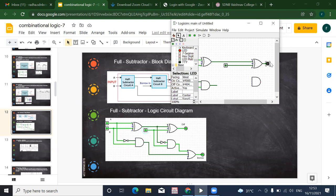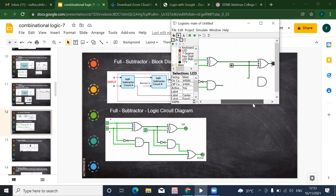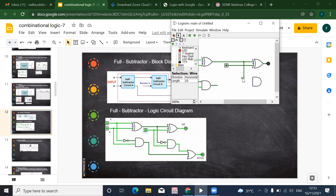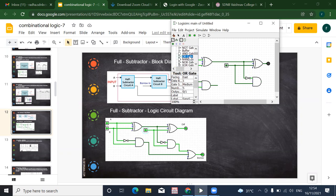This is the difference output. Now from here, for the A-in side — we need to take the complement, reverse the input, and give it as an input to the AND gate. That gives us another input for the AND gate. Then we connect an OR gate.